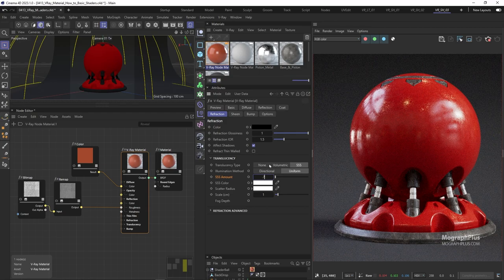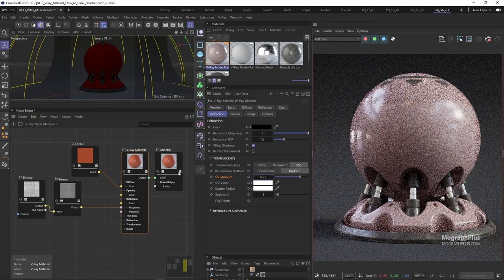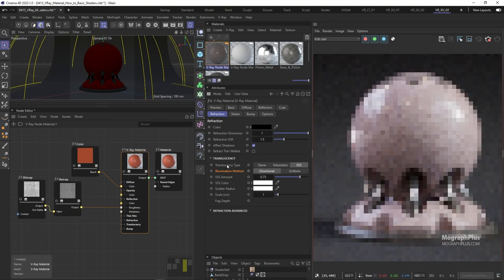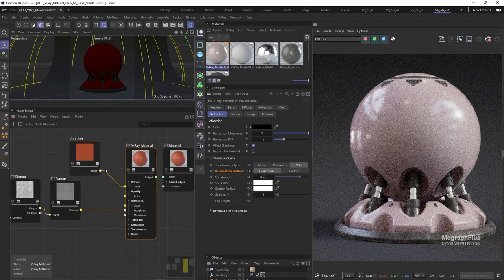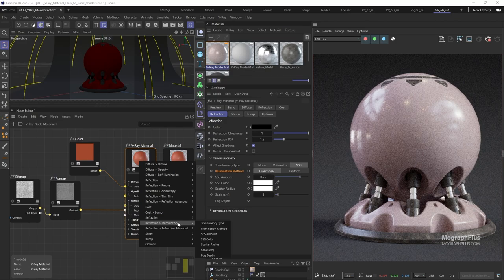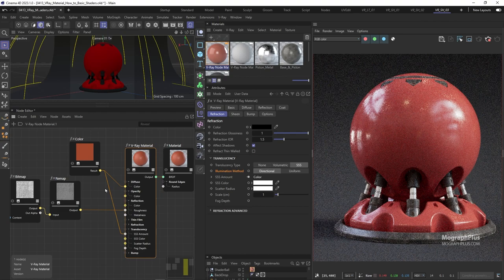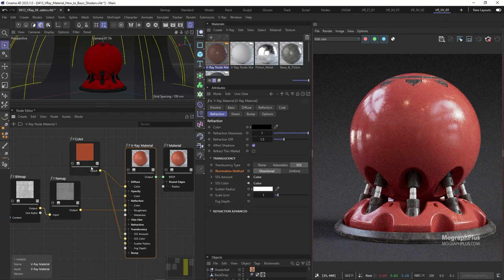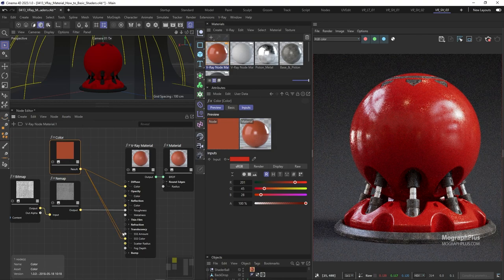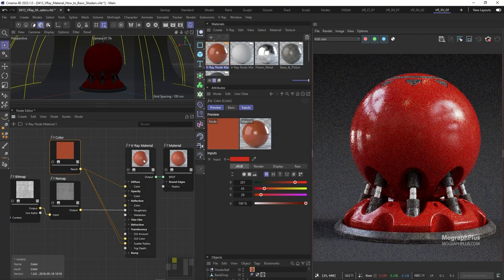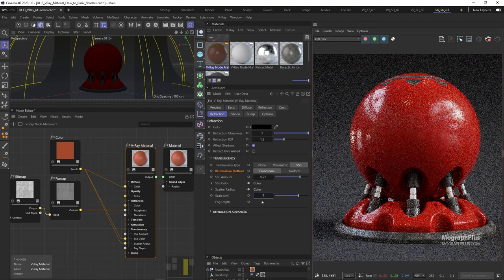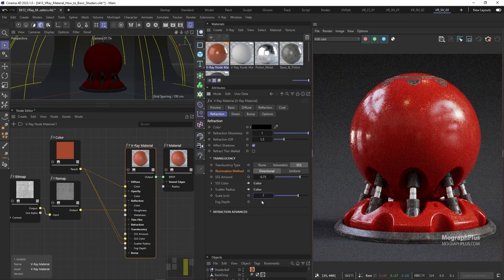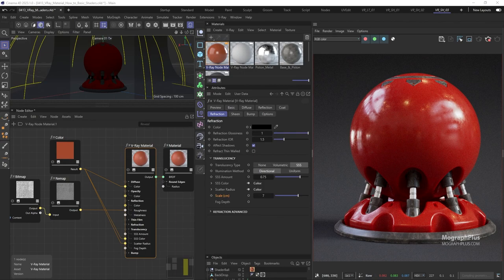I'm going to change the illumination mode to directional and use the same red color that we used for the diffuse color as the subsurface scattering color and the scatter radius color. And let's set the SSS scale to around 7 centimeters because we are using a fairly dark color as the scatter radius and the scale is multiplied by the scatter radius. That's why I used a fairly high scale value like 7 centimeters. And this really adds quite a lot to the overall realism of the shader.